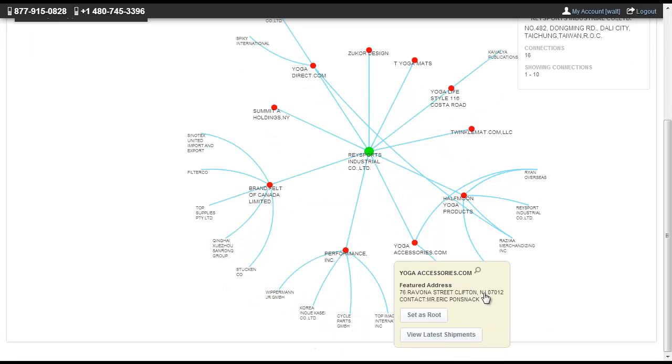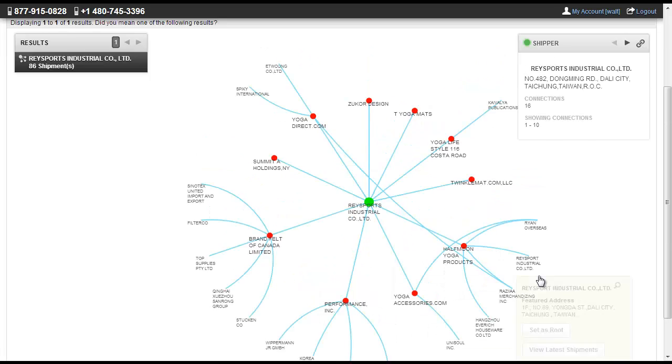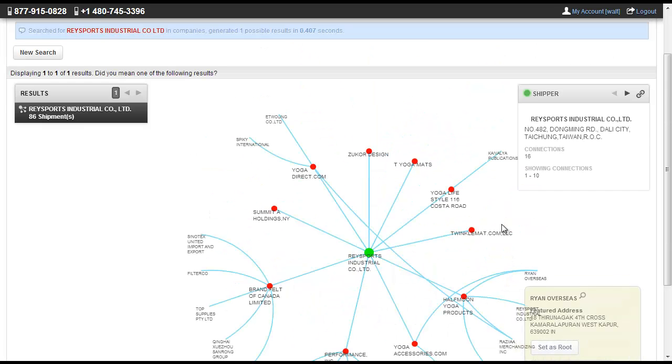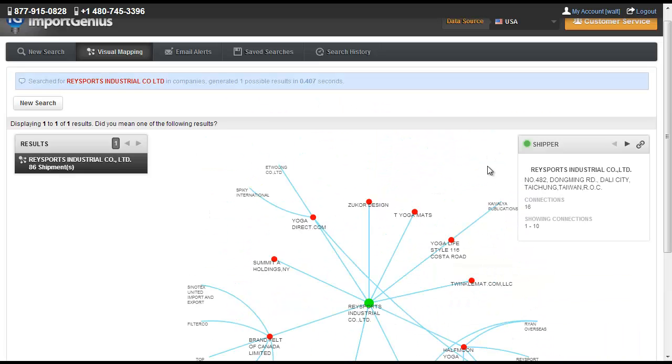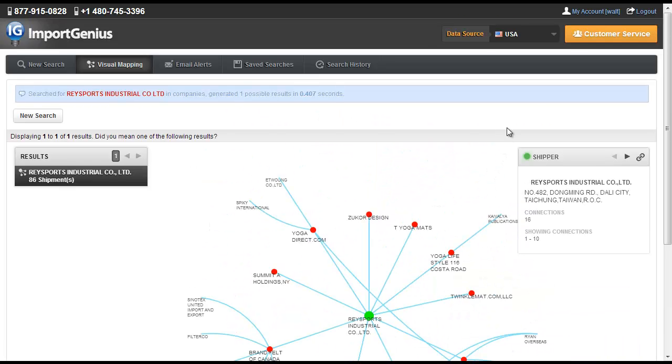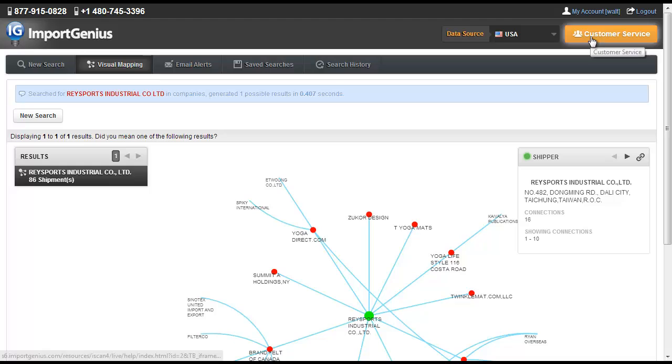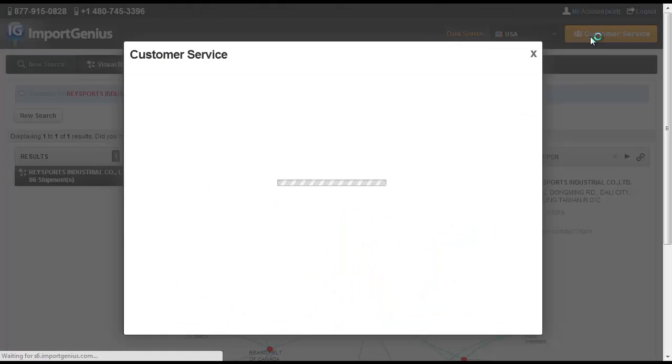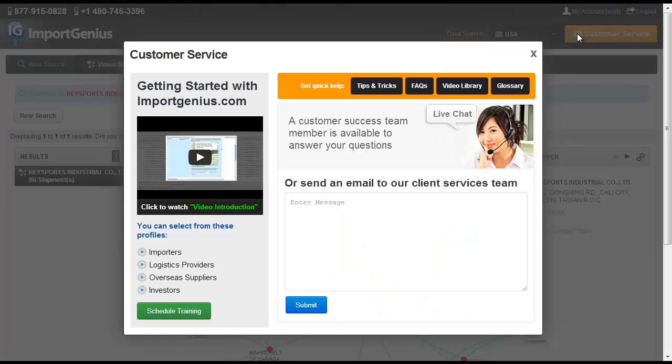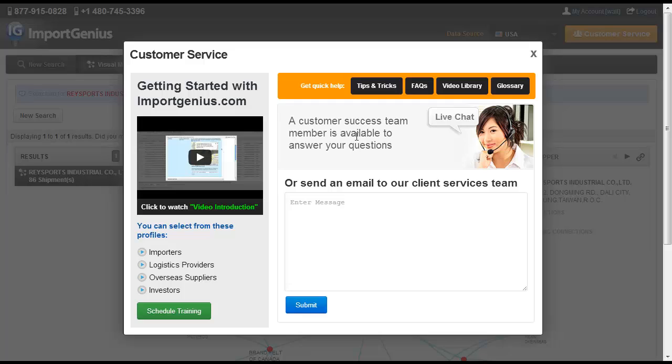Armed with the trade data that you will find in the ImportGenius.com database, you can rest assured that you are making the best trade decisions for your company. Call 1-877-915-0828 to speak with a trade data expert and receive your free trial.